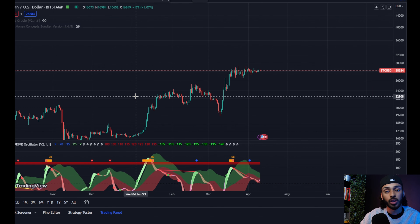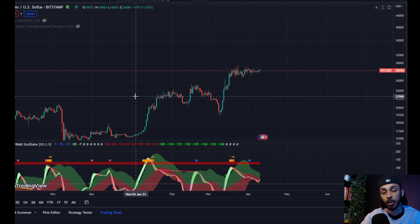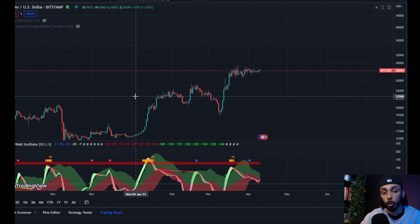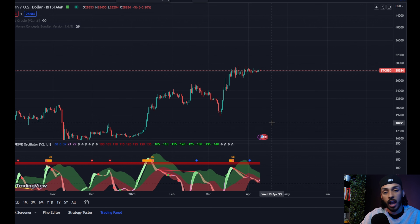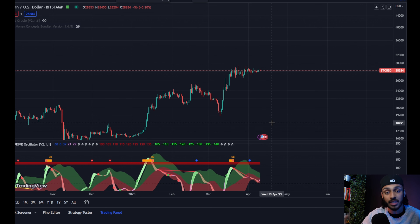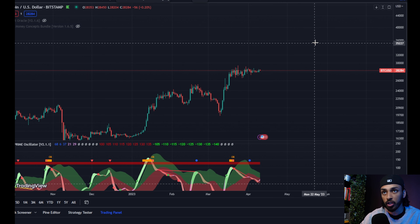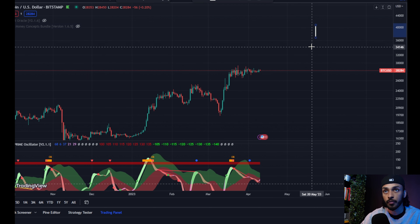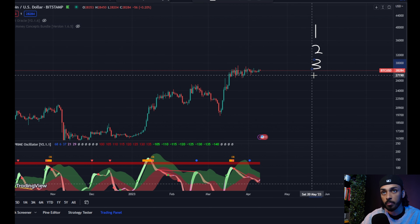Today we're going to be focusing on the Bitcoin quad factor on the chart prime oscillator, which has an over 80% chance of predicting correctly when we're going to see some type of correction. A quad factor means that there are four moving parts within this entire pattern. Let me explain to you what those four moving parts are.